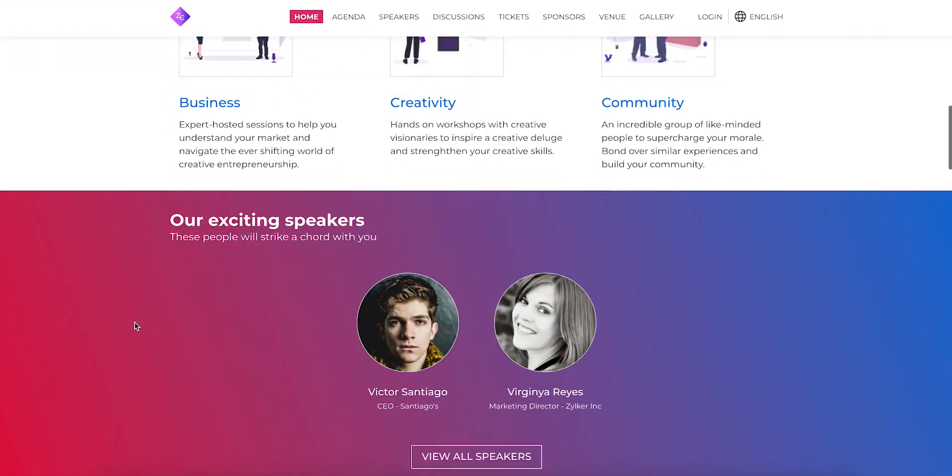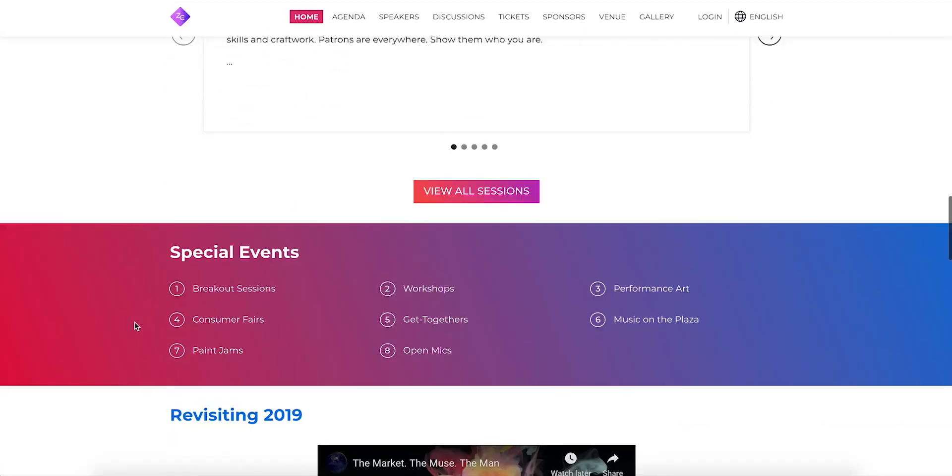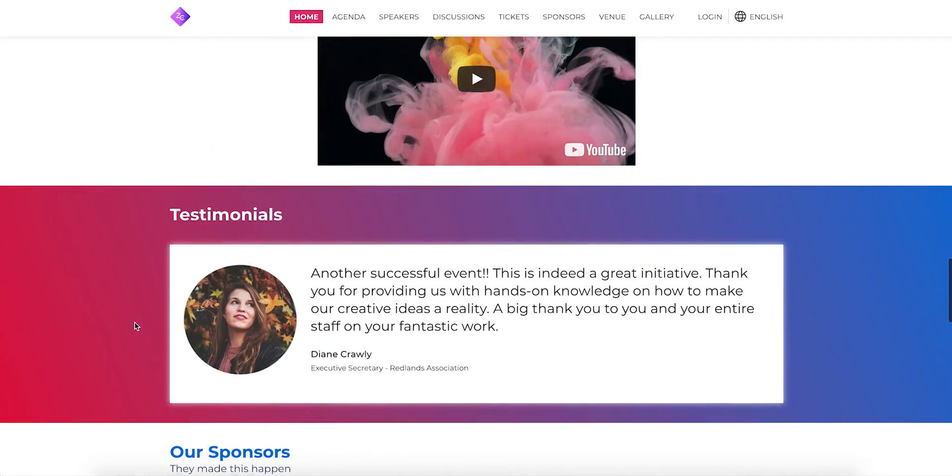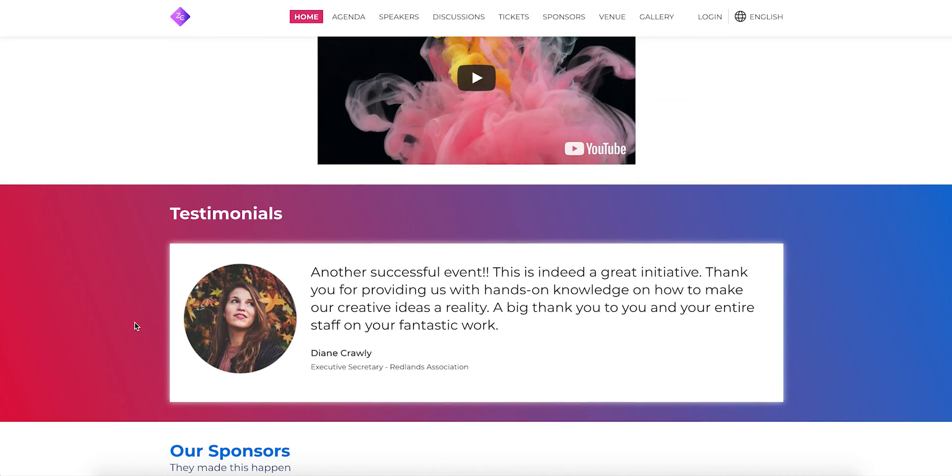So here's my updated microsite with the new section added to my homepage. Using this method, you can make any change to your event and update your live microsite instantly.